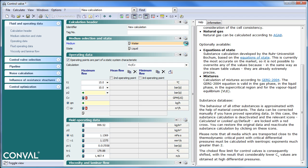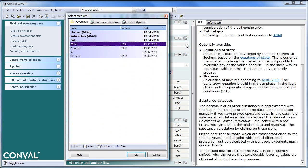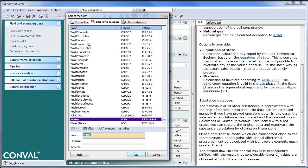If you click on the right side, you get a pop-up window with a couple of tabs. One is your favorites. Two is a substance database. Conval is preloaded with about 5,000 substances. You will also see the formula and the CAS — the Chemical Abstracts Service number, which is a unique identifier.